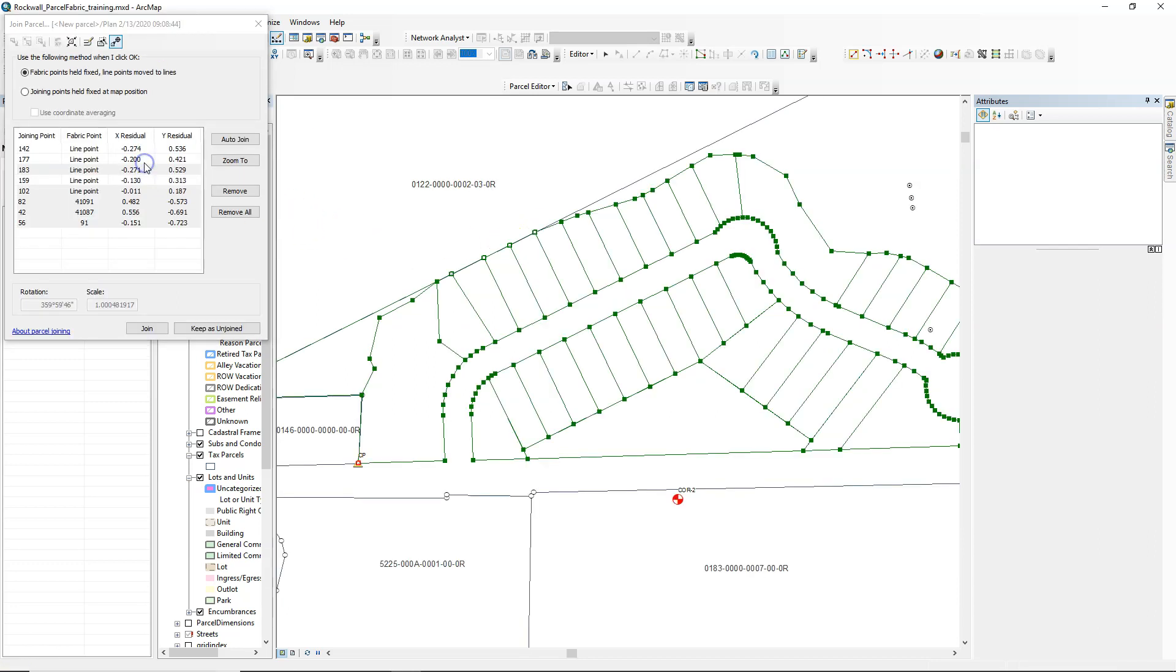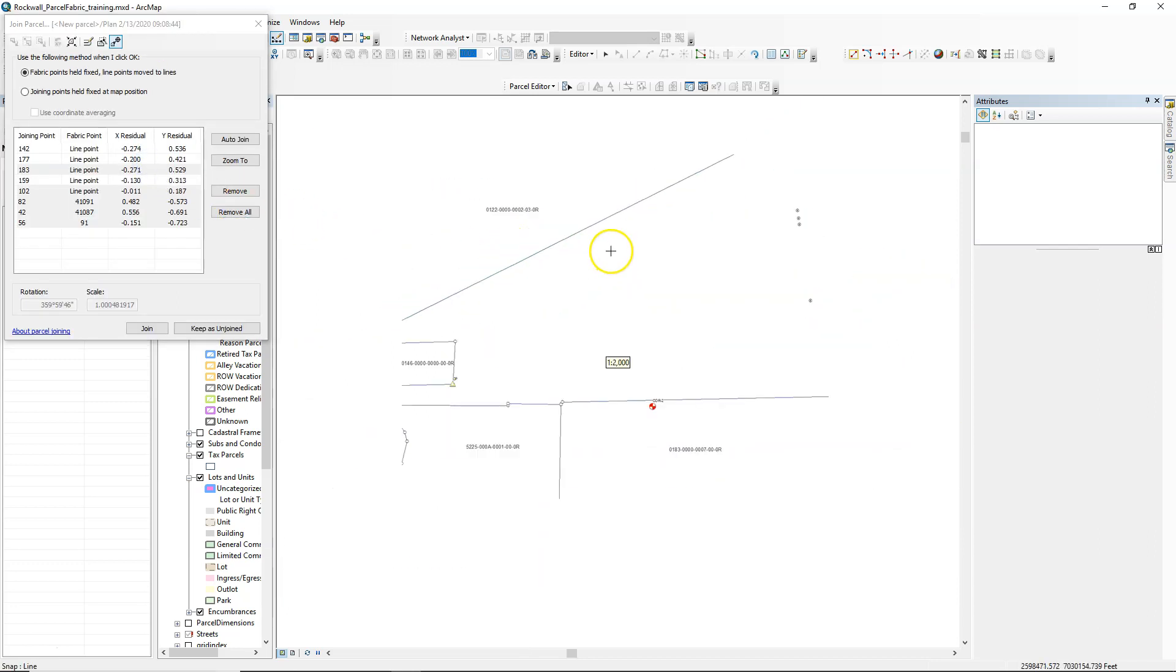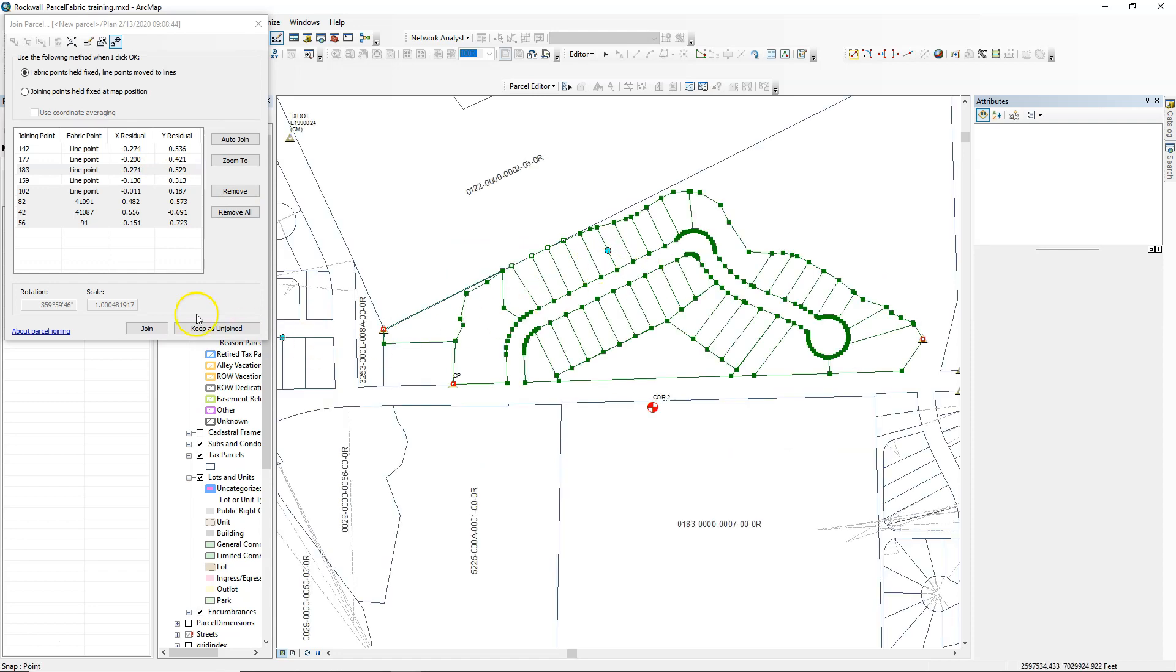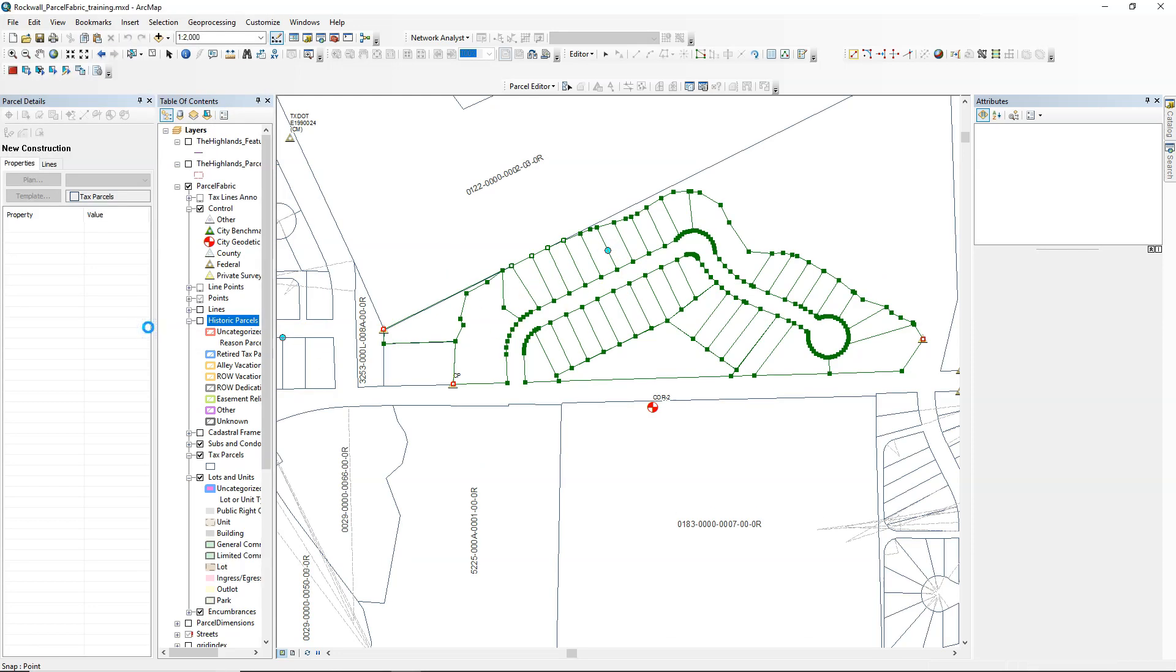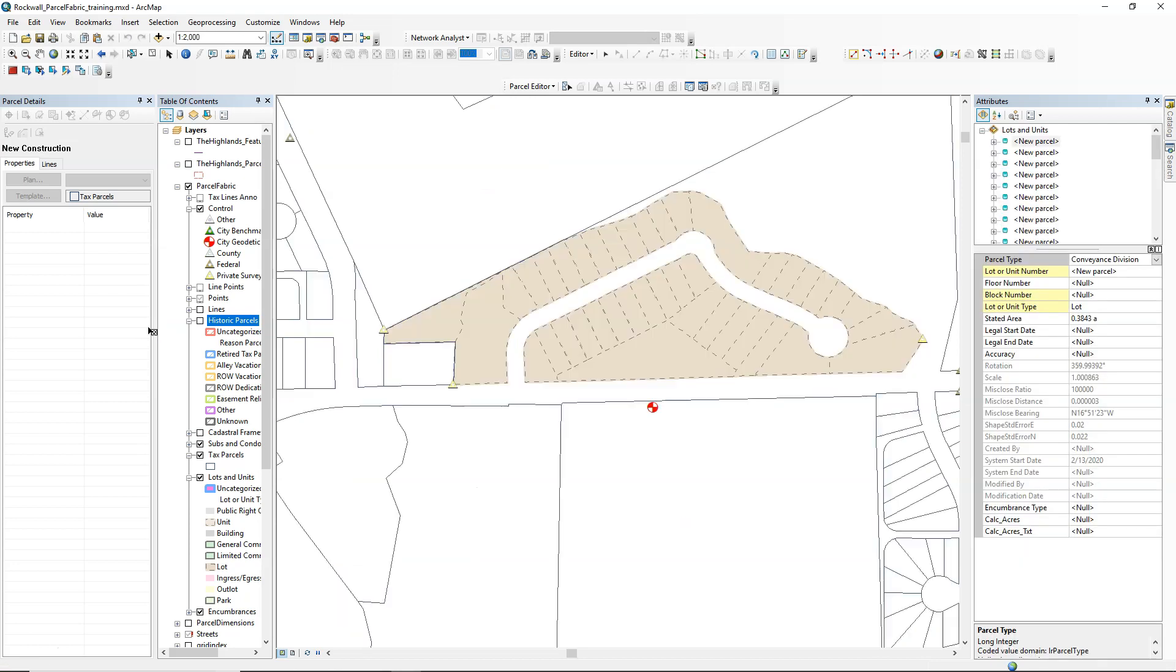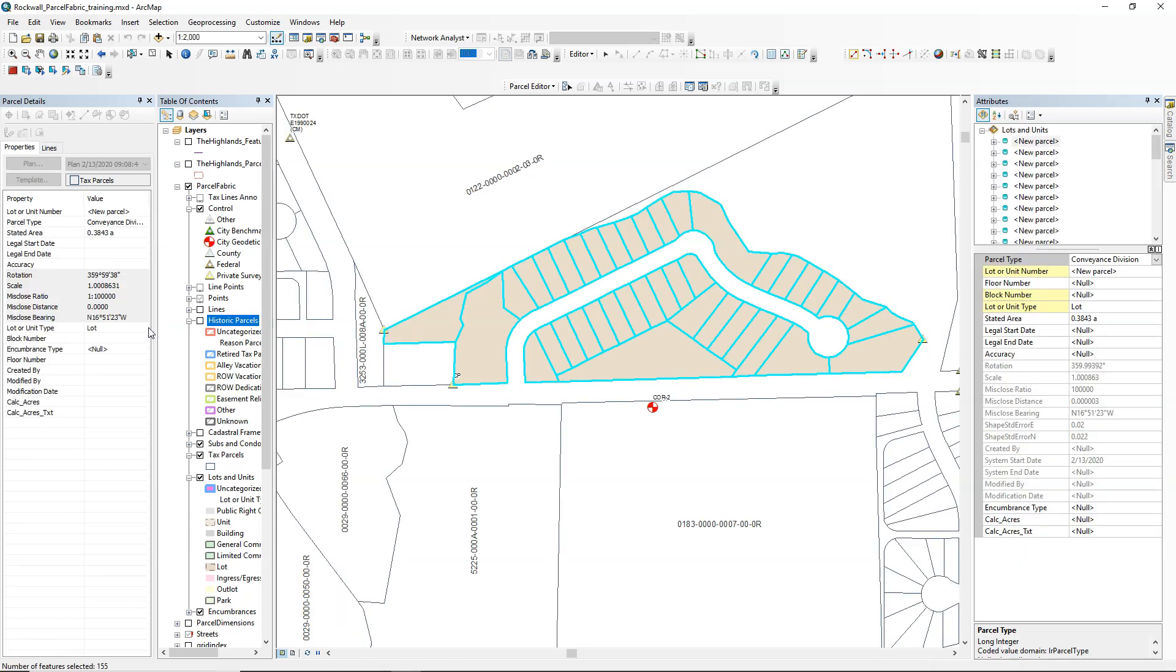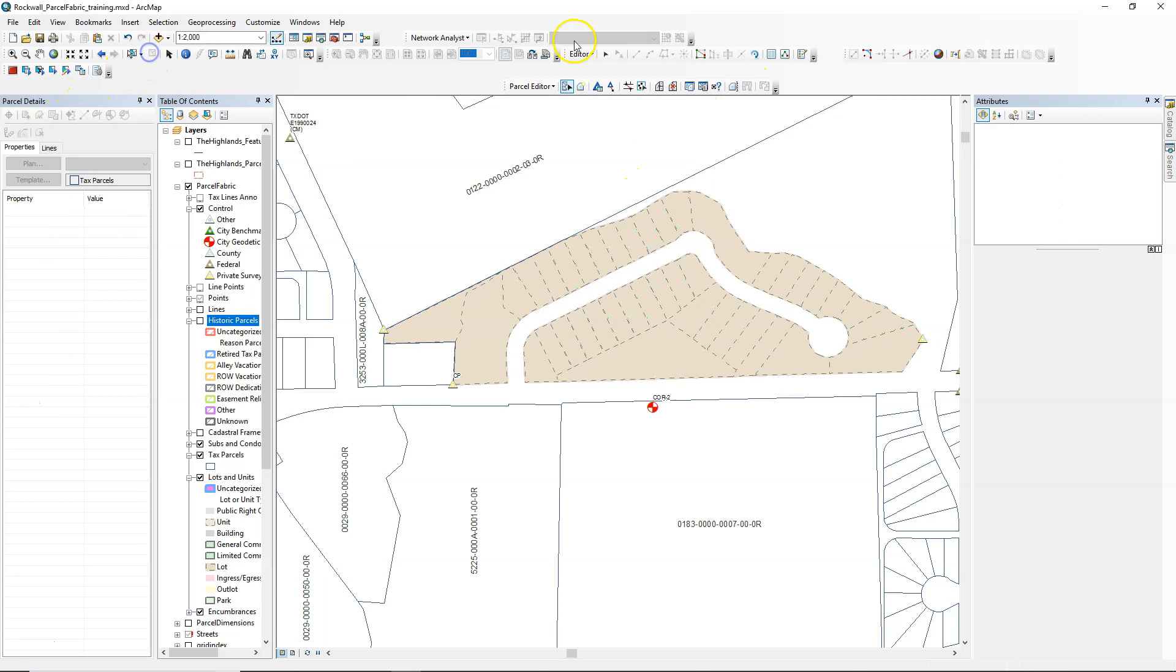The next point there, as you traverse around, is obviously not supposed to be connected in this case. Then I'm ready to click join, and that will actually join my newly imported parcels into the fabric. So that saves a lot of time from having to cogo all that information in.